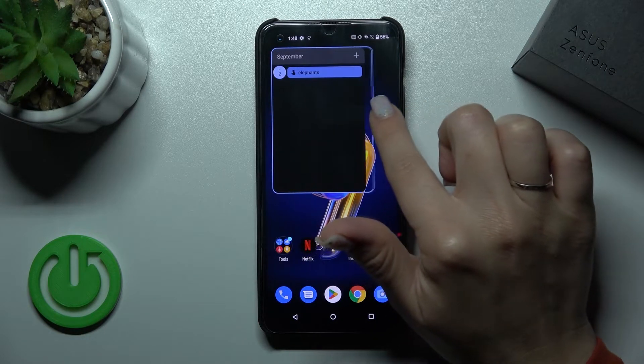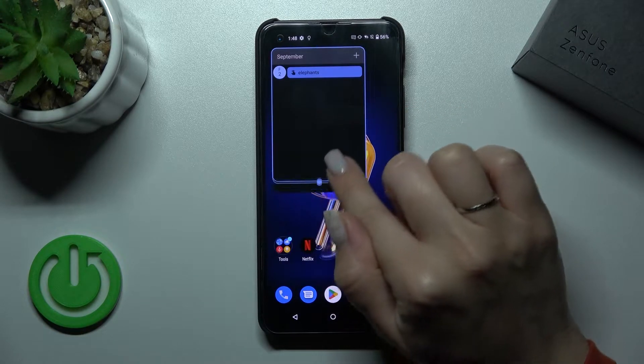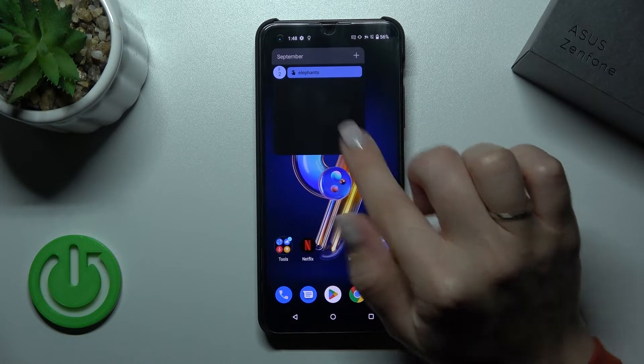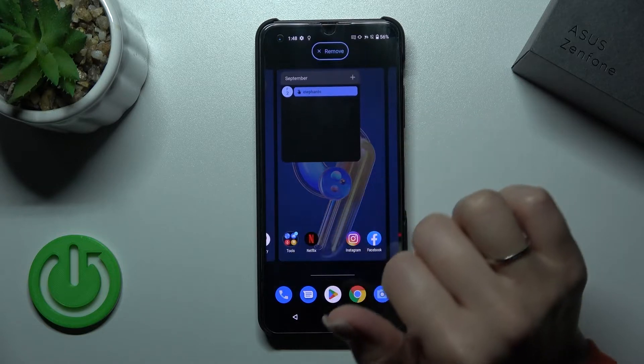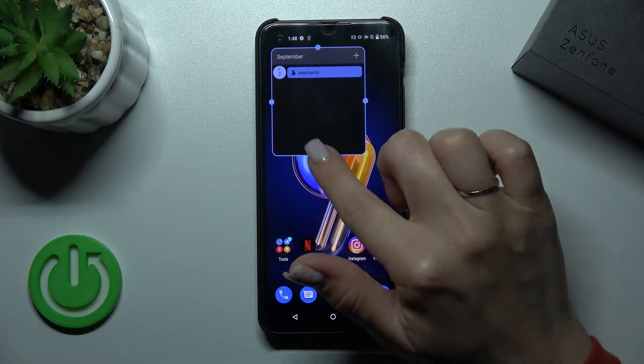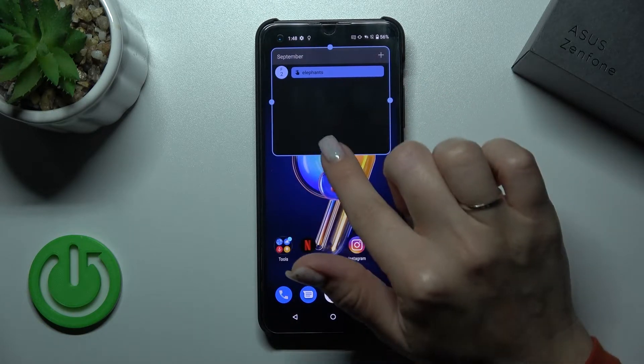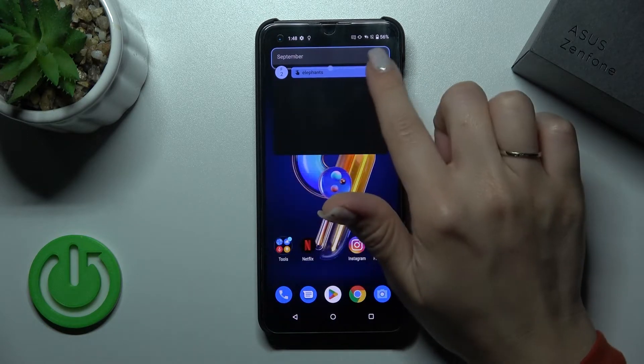If you want to resize the widget, you should just hold it for a while, and after that you can make it bigger or smaller.